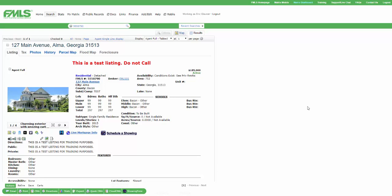But it's still showing pending or it's still showing active or it's just not correct. And it's really messing up your ability to do a good CMA and to present true and accurate data to your client.